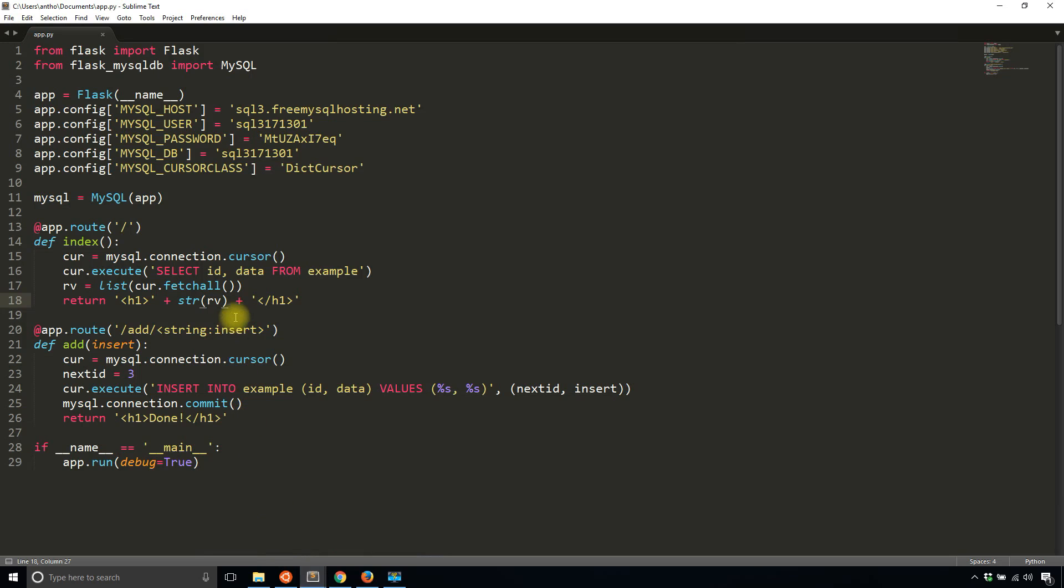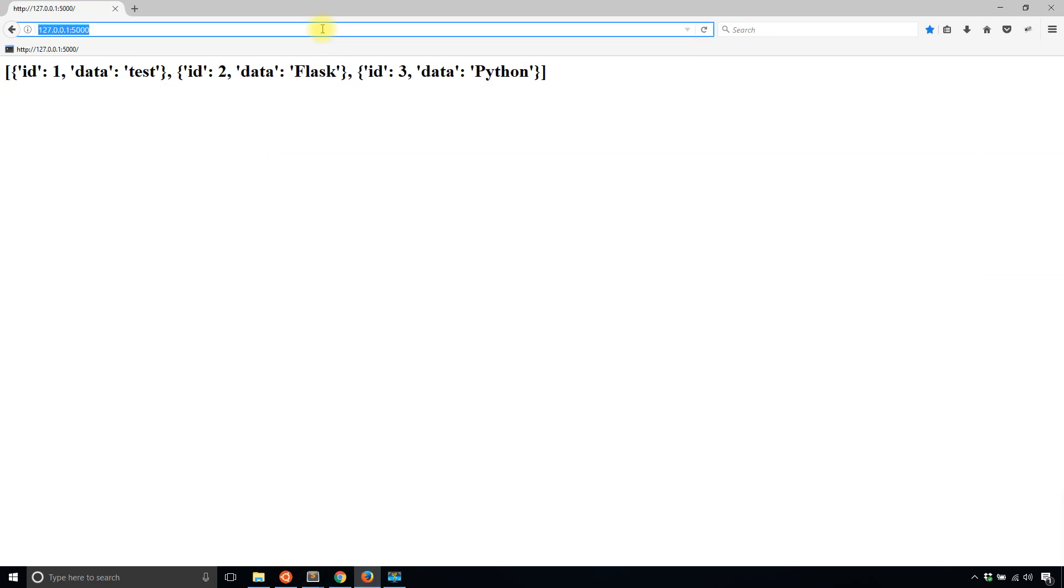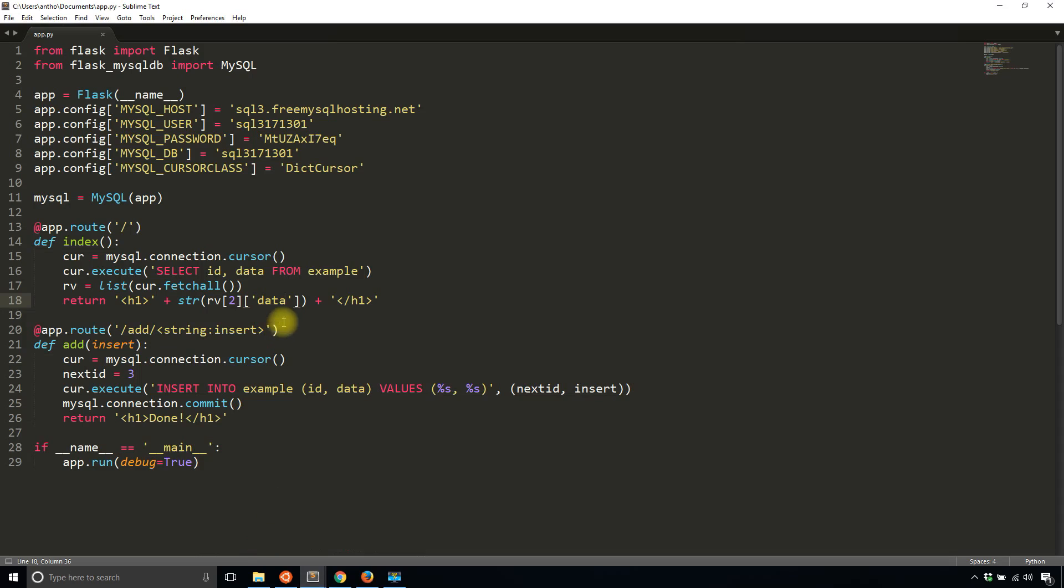Of course if I want to return the single one, it's at the second index, and then let's say data.